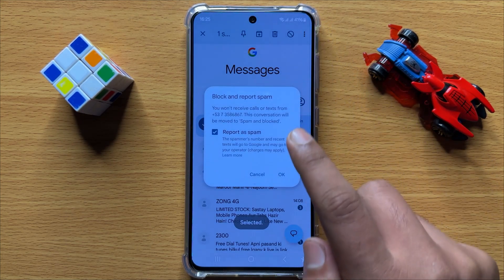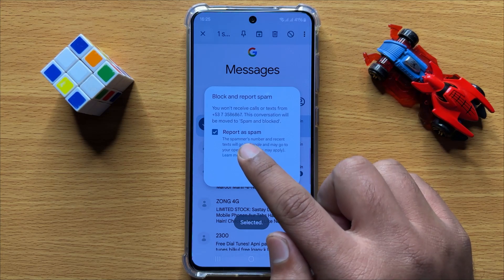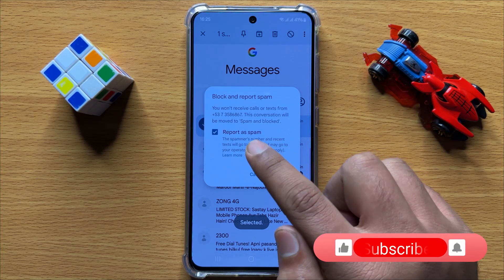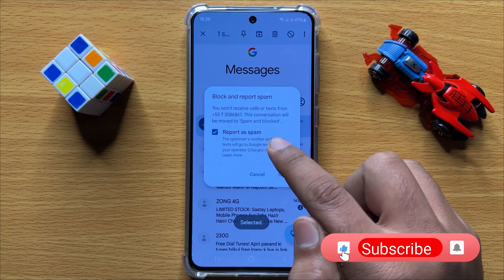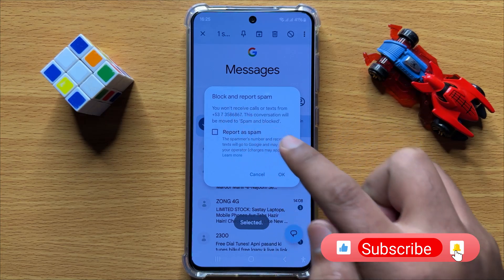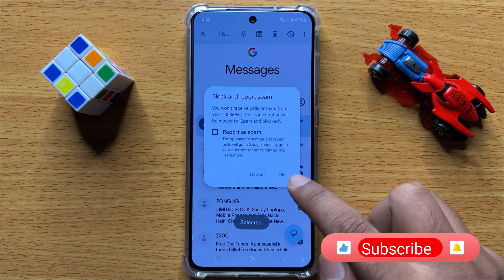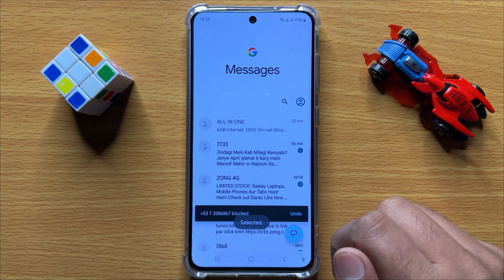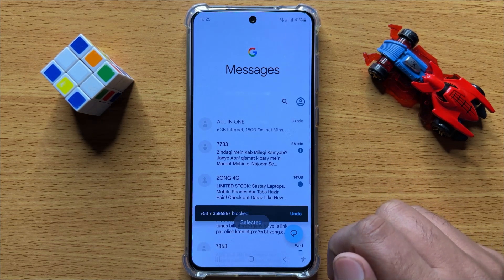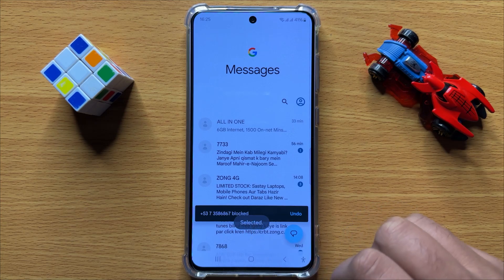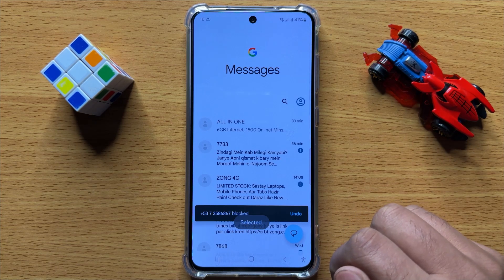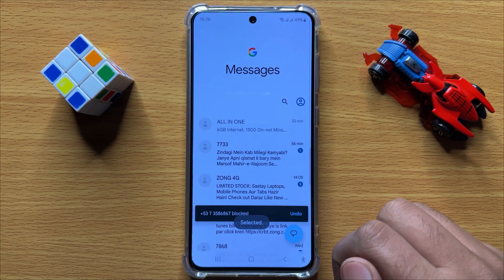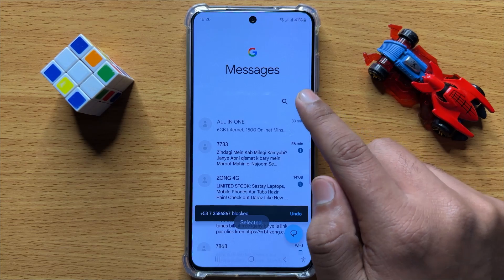Here you can report the contact as spam. If you don't want to report it, deselect that option and click OK to confirm. This contact is now blocked.